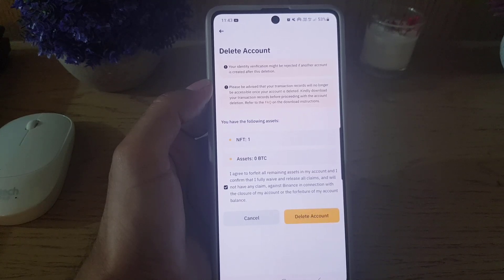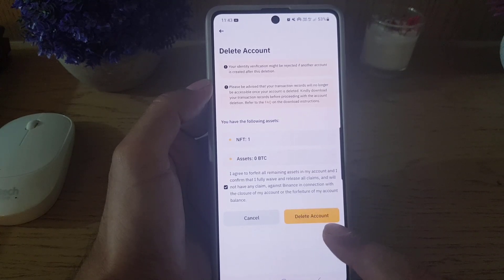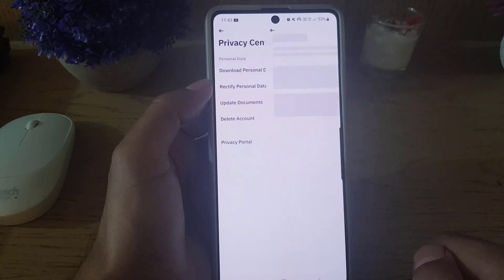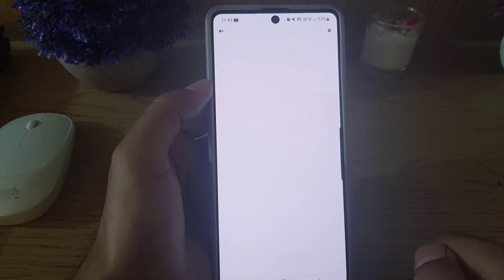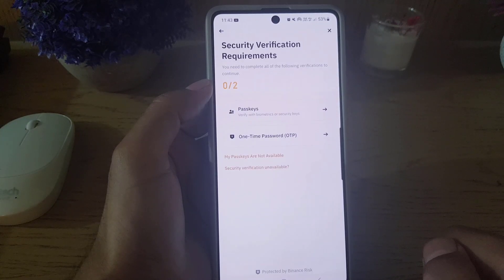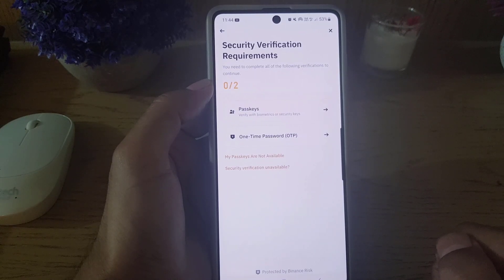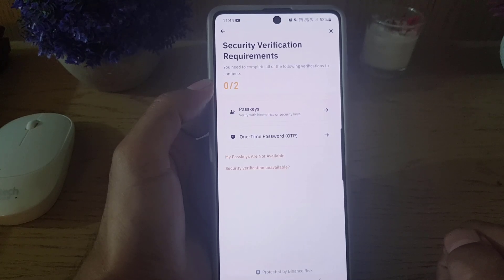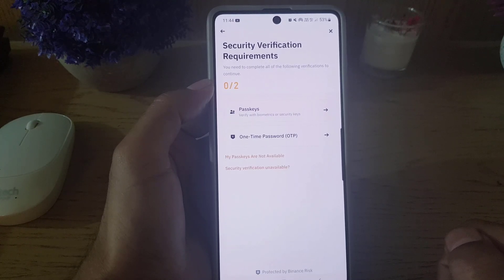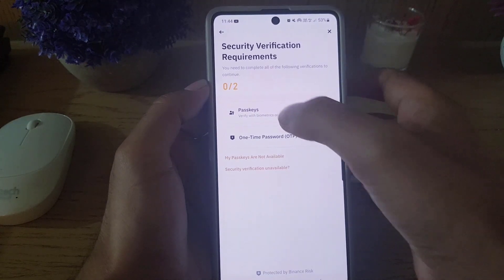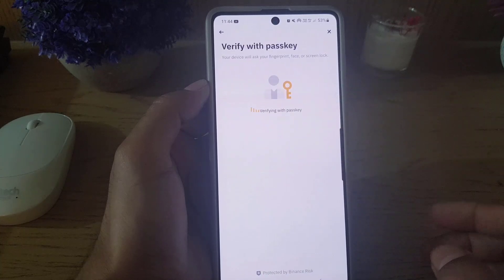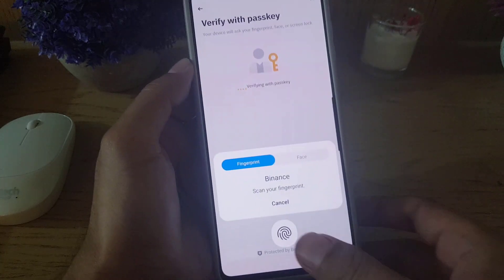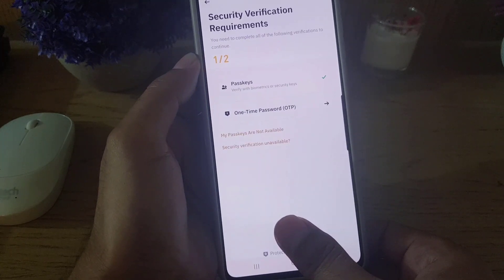If you agree to all of these, you need to check the agree box to agree to the terms and conditions, and then tap on Delete Account. This brings you to the security verification step, where you need to complete all of the following verifications to continue.